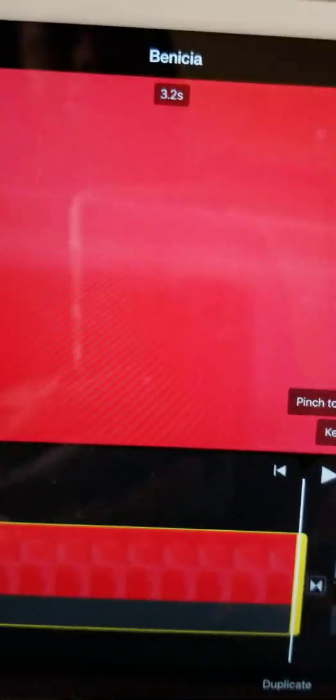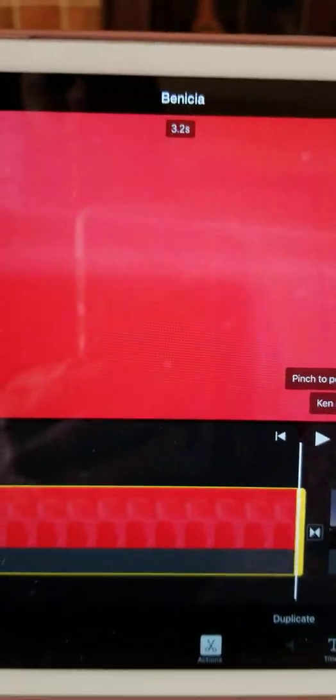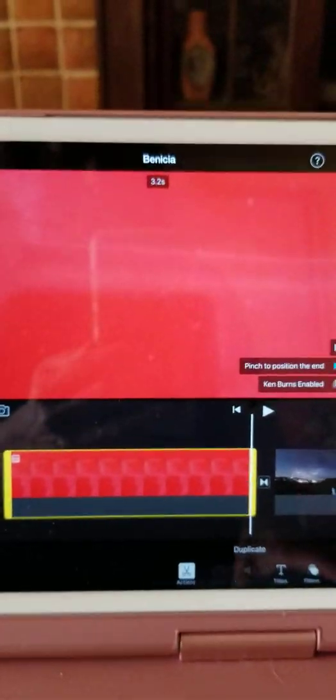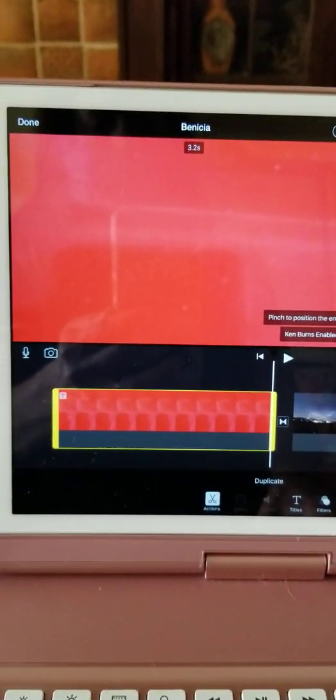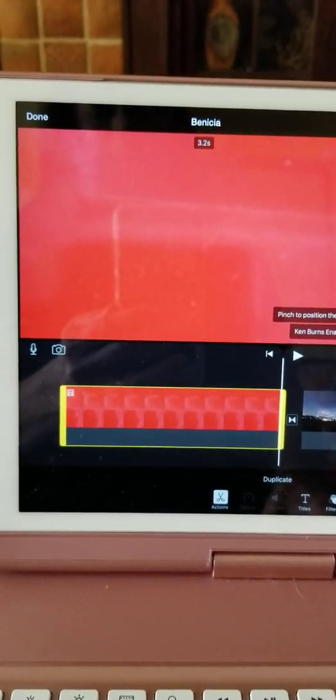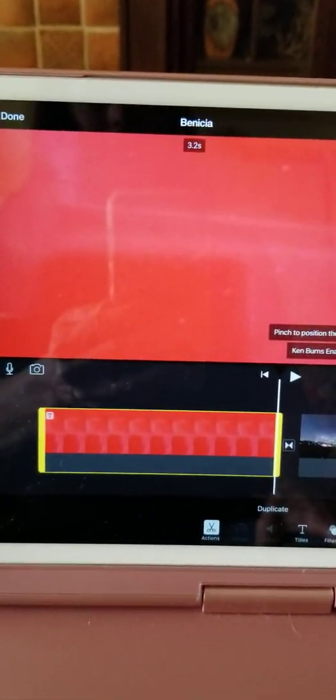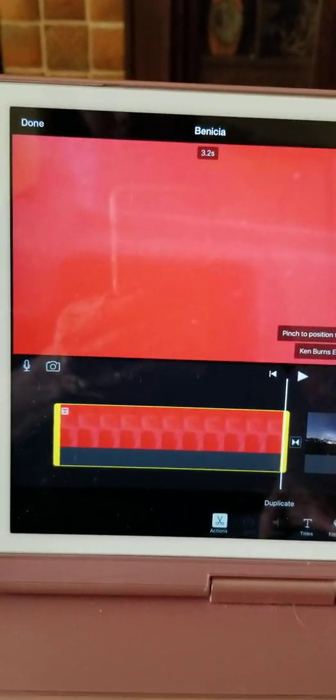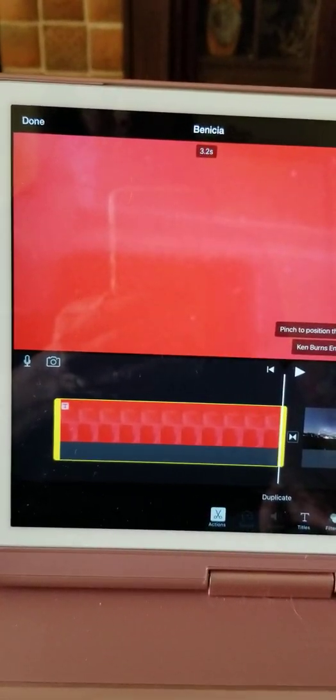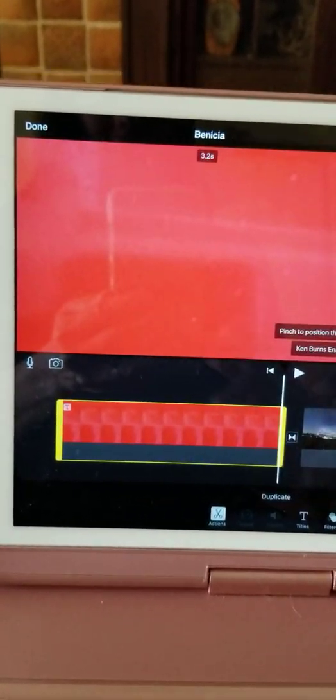I hope that helps. It took me a while to figure it out — it's definitely a lot harder to do iMovie on the iPad. Very disappointing, but there you have it.